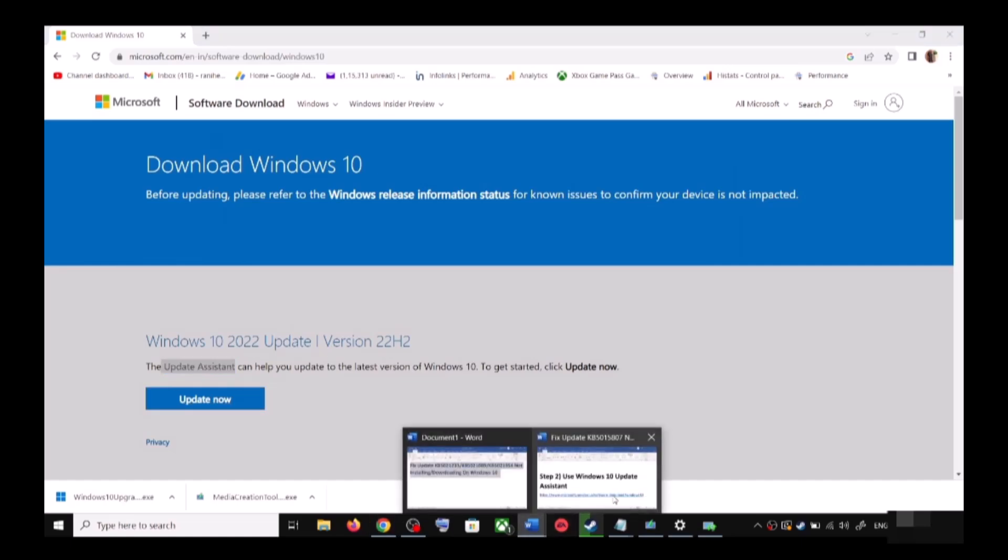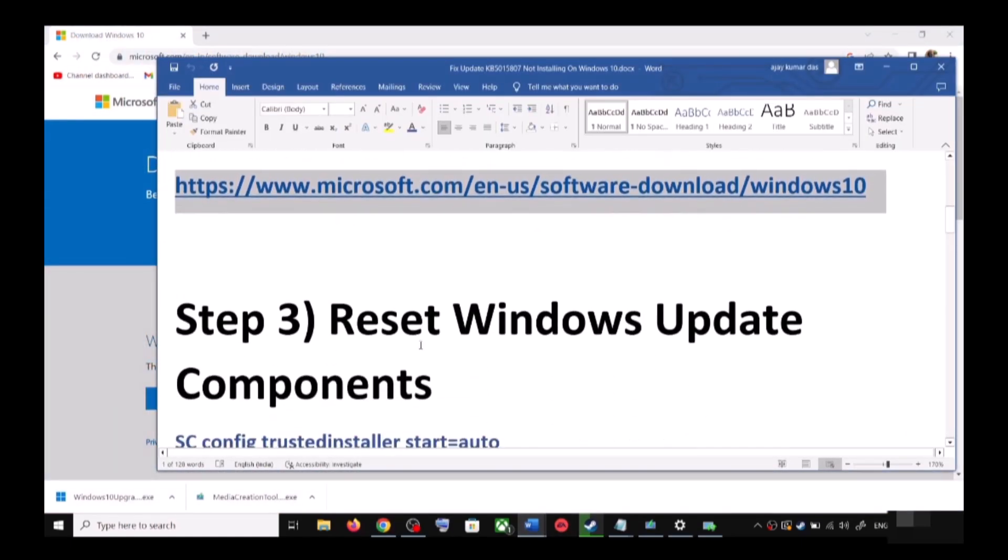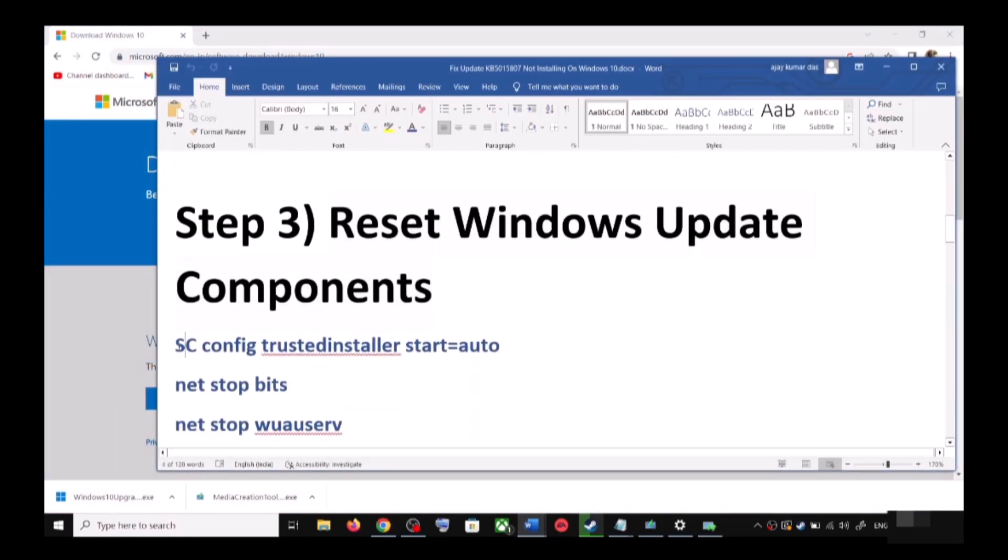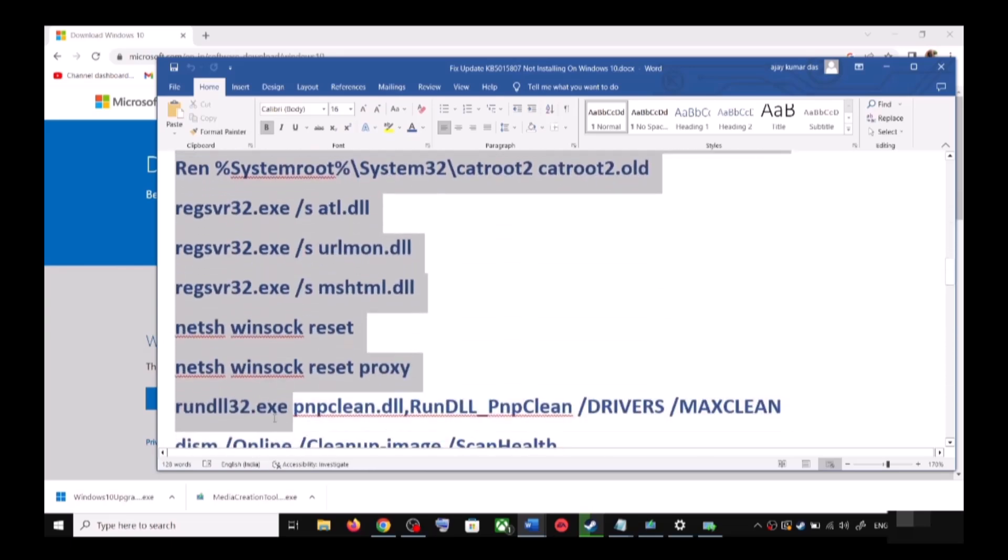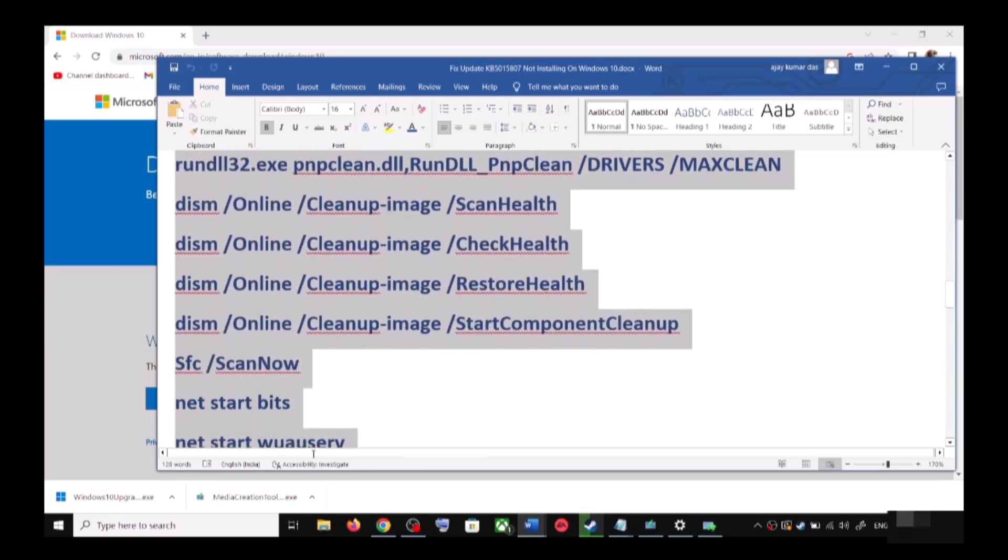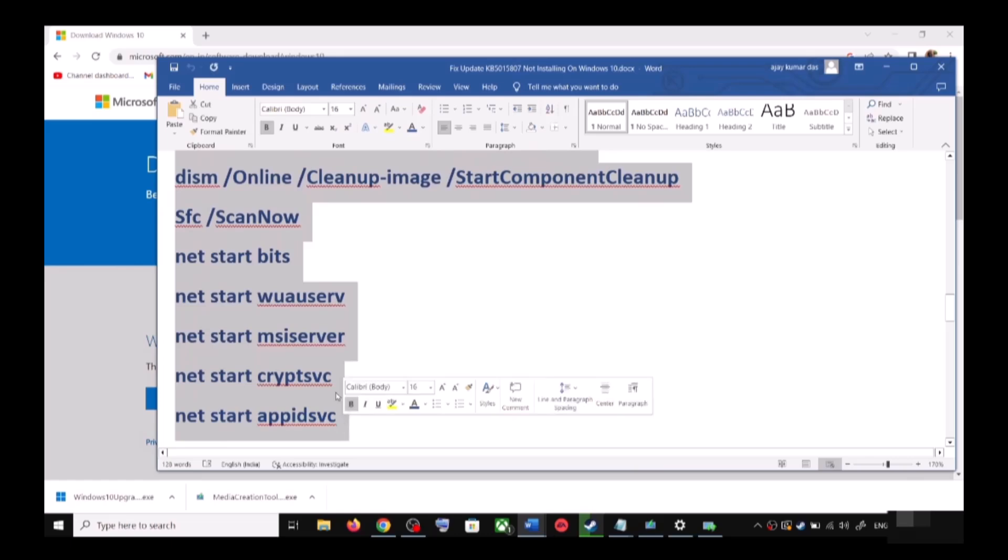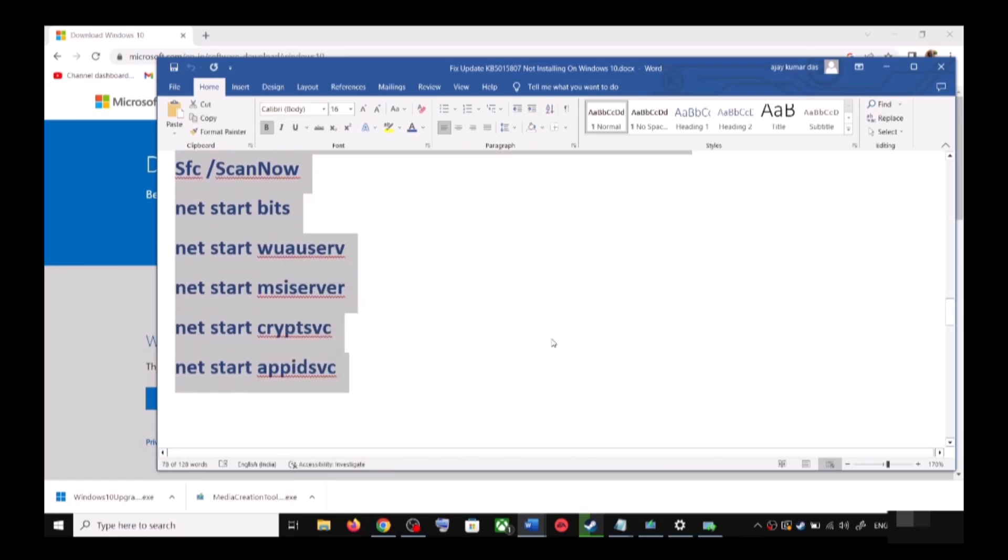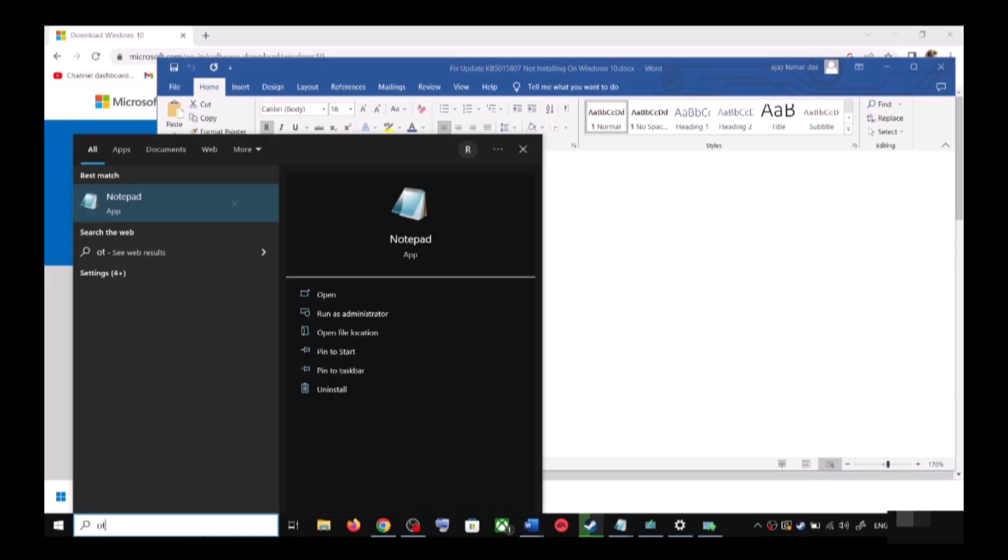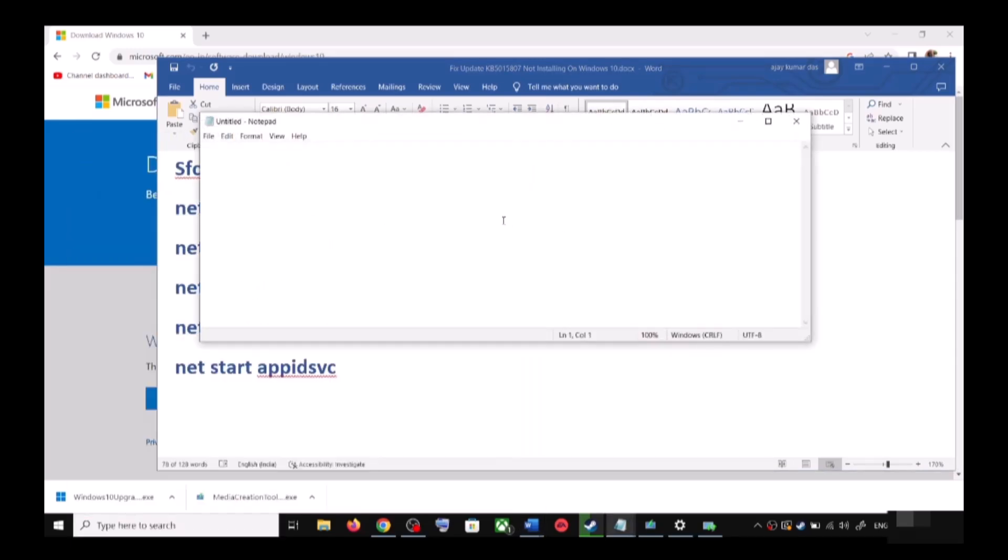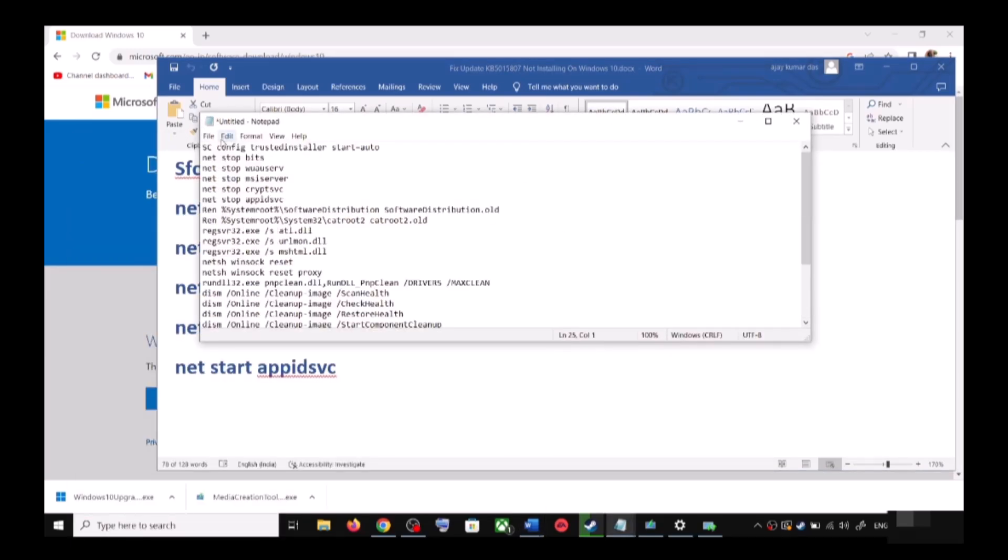If you're still unable to update, you can reset Windows Update components. For this, copy all these commands - these commands are provided in the video description. Copy the commands and open Notepad on your computer. Type in Notepad in the Windows search box, then open Notepad and paste all the commands.